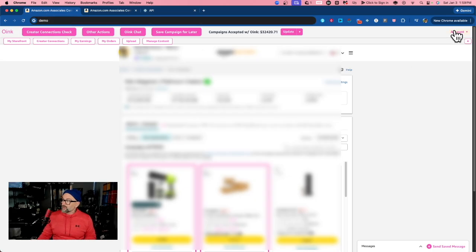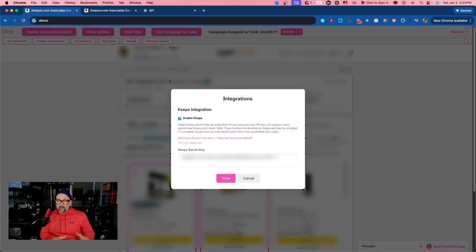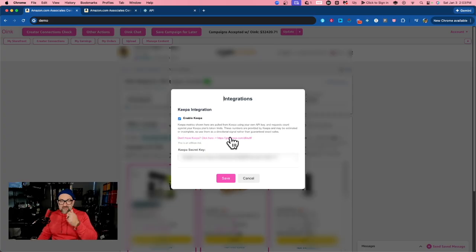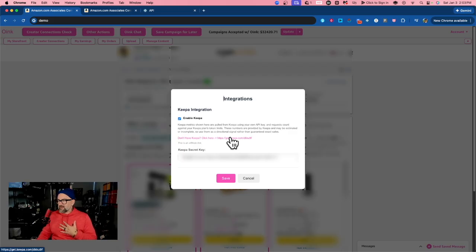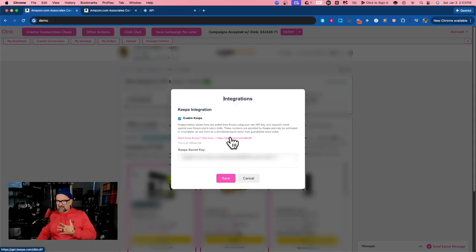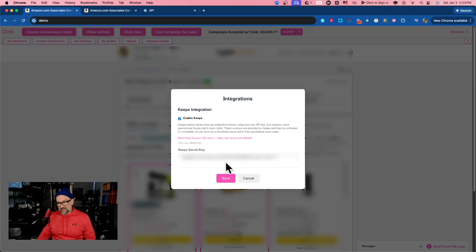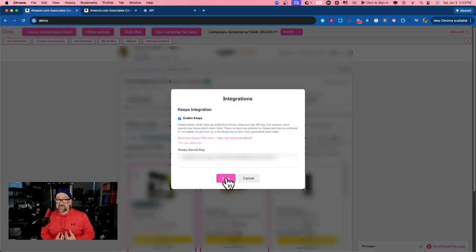It doesn't matter. On the upper right-hand corner, we're going to go to Account and then to Integrations. Once this is open, you're going to first click Enable Keepa. You're going to see all this text here that explains exactly what this does. There is an affiliate link here if you don't have Keepa yet — you can click that and go buy it. If you don't want that, you can just go directly to Keepa. You're going to take your key that you just generated, copy it, and simply pop it in here and click Save. Now, remember your extension is completely localized — I don't get access to your secret key. It stays between you and your computer. It is completely localized and safe to paste this in there.